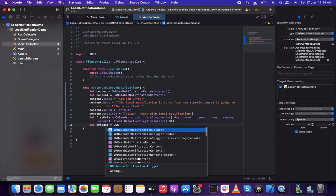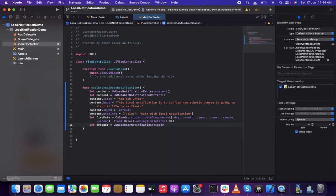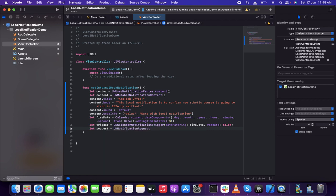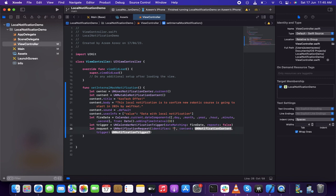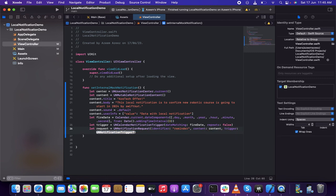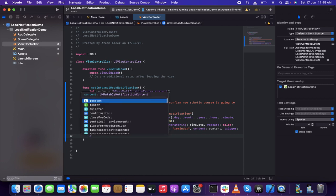Then I'm going to create the trigger: 'UNCalendarNotificationTrigger(dateMatching:, repeats:)'. You can set repeat as well if you want. And then I'm going to create the request: 'UNNotificationRequest' with an identifier — let me say 'reminder' — along with the content and the trigger condition.